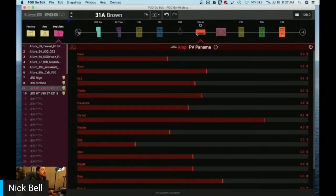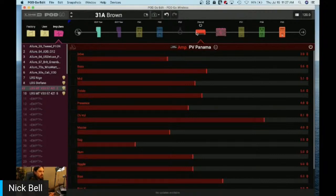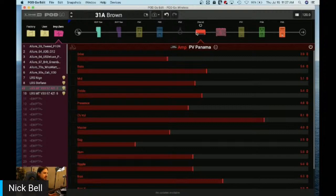Let's take a quick glance at the questions. Thank you so much for the great question, Ivan. Constantine asks: does PodGo have sound differences with Helix or is it the same quality as Helix?